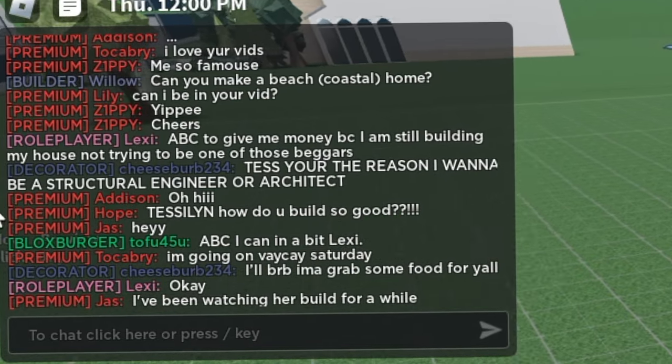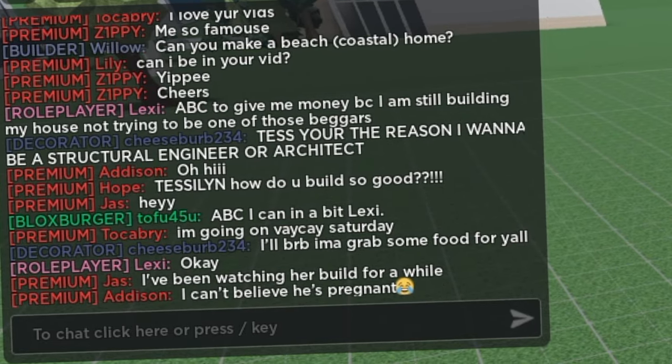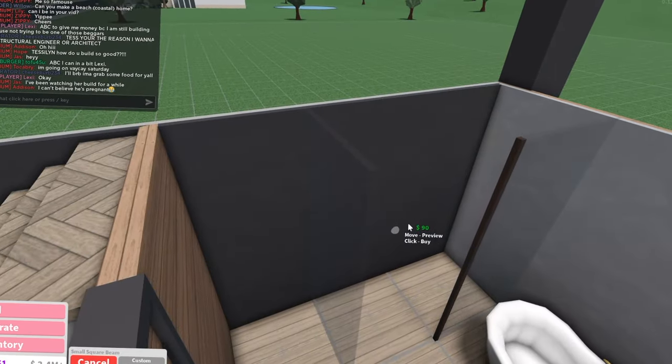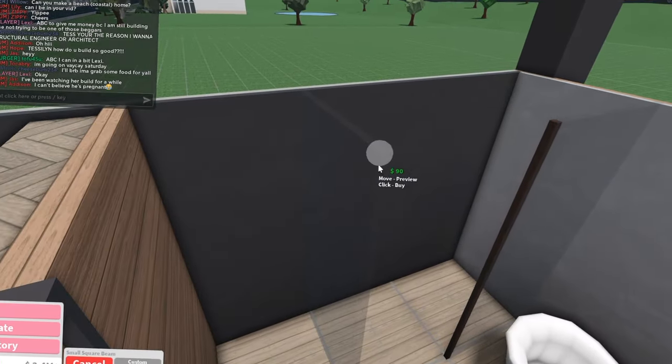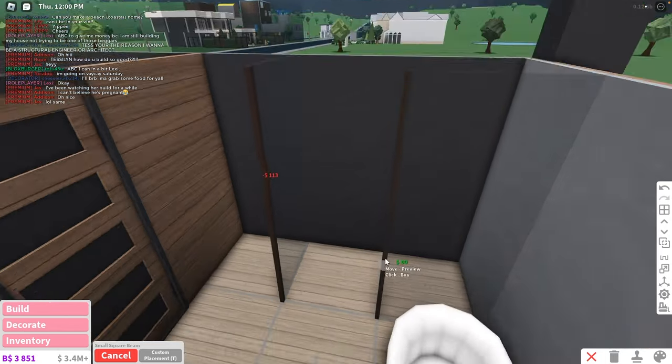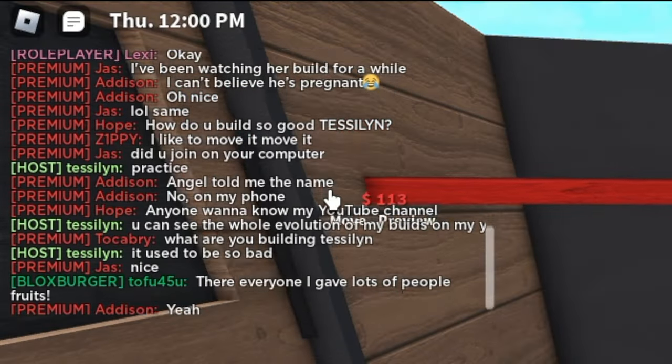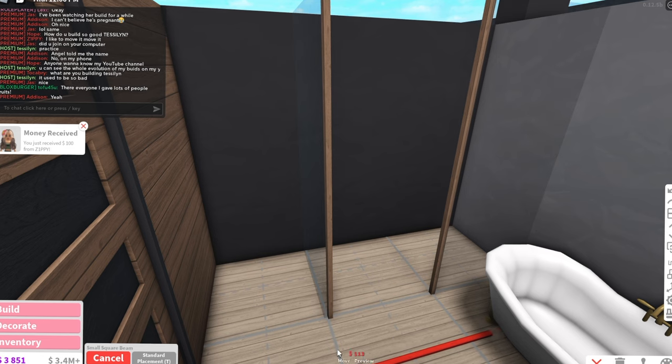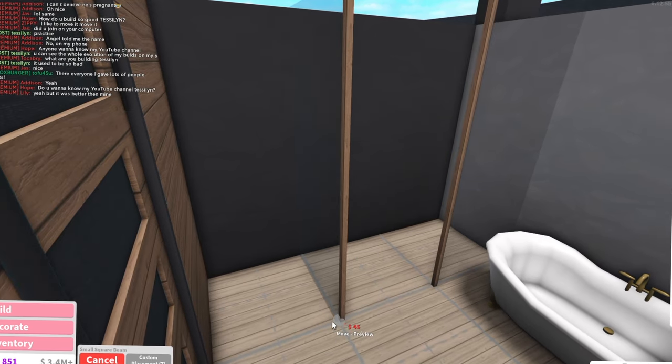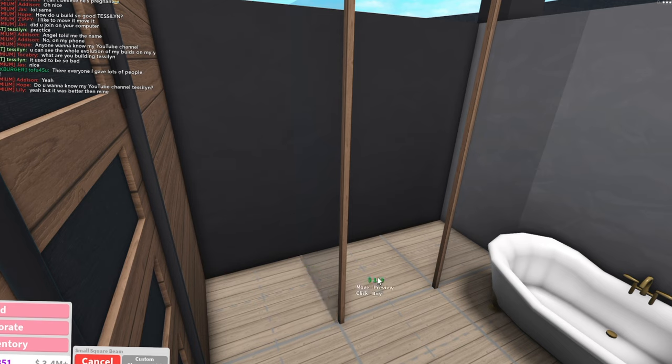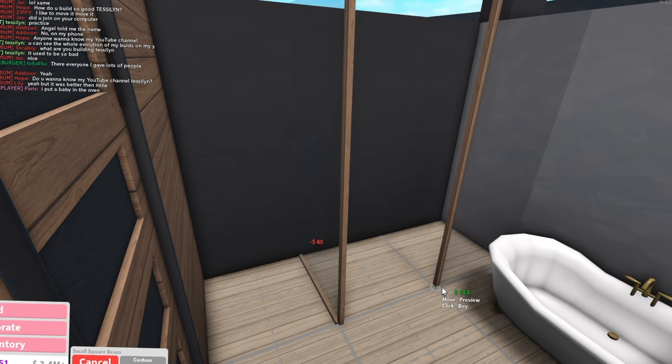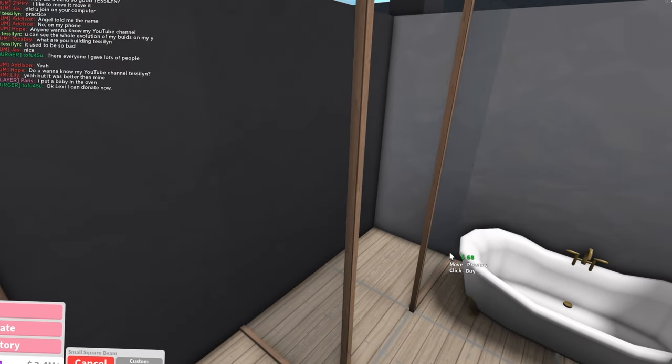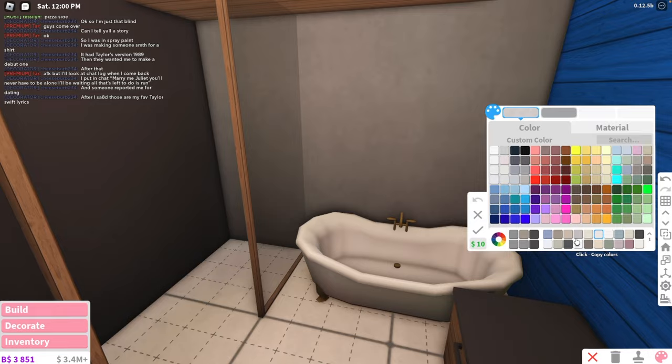Teslin, the reason why I want to be a structural engineer or architect, that is so cool. Because Bloxburg is the reason why I want to do interior design. Bloxburg has changed our lives, guys. How do you build so good, Teslin? It wasn't good. If you look at my first builds from like three years ago, you can basically see my entire evolution of my builds. It's so different. It used to be so bad.